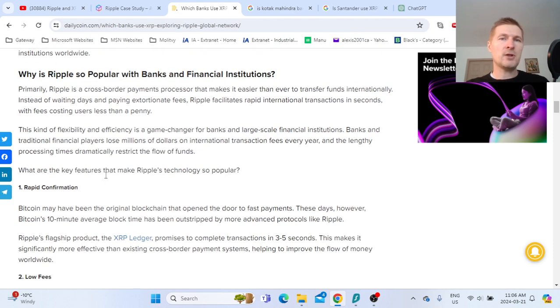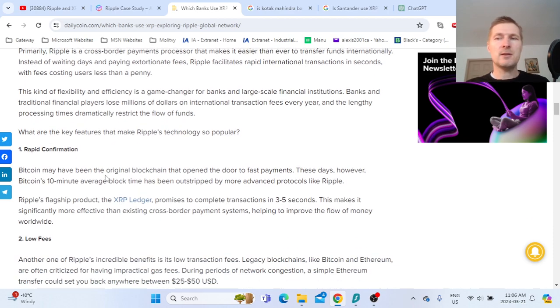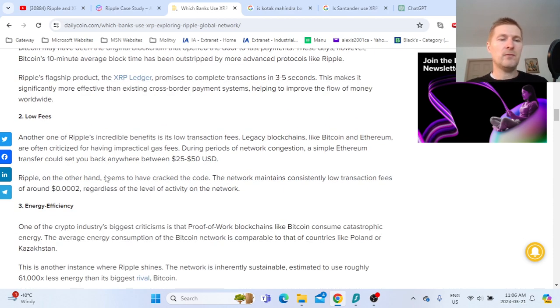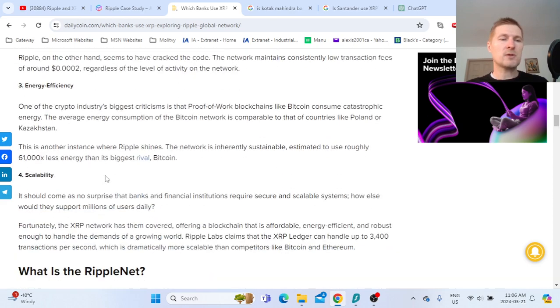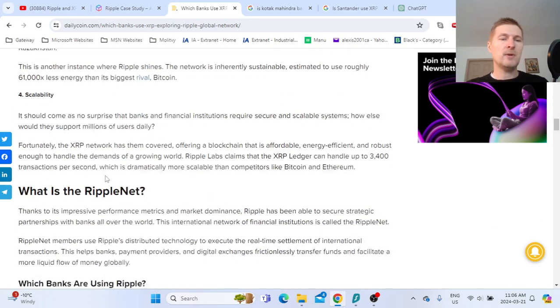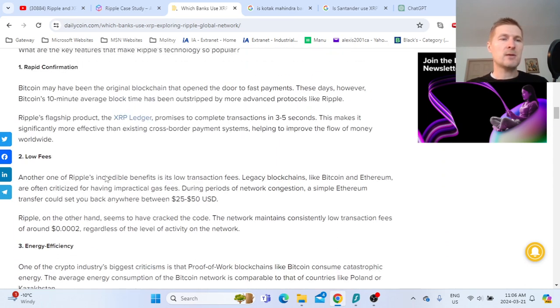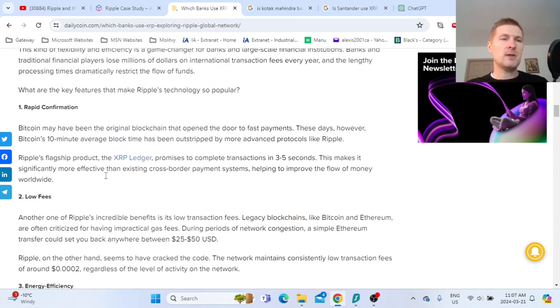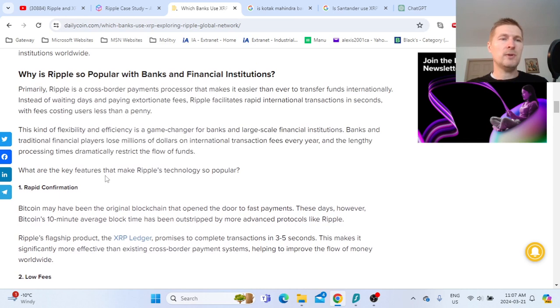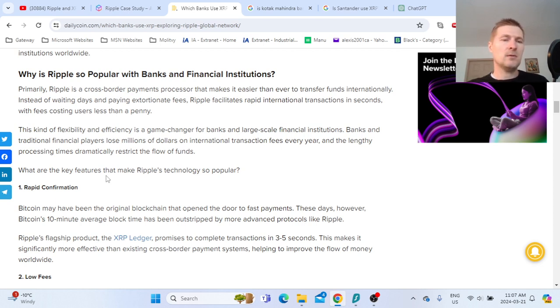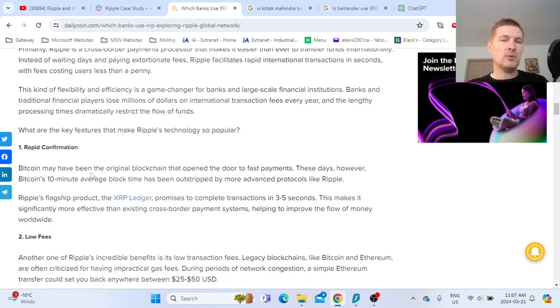Before I jump into analyzing individual banks and if they use XRP or not, here's an article that states the biggest advantages. Ripple just recently won the prize for being the best payments solution in the market in 2024.